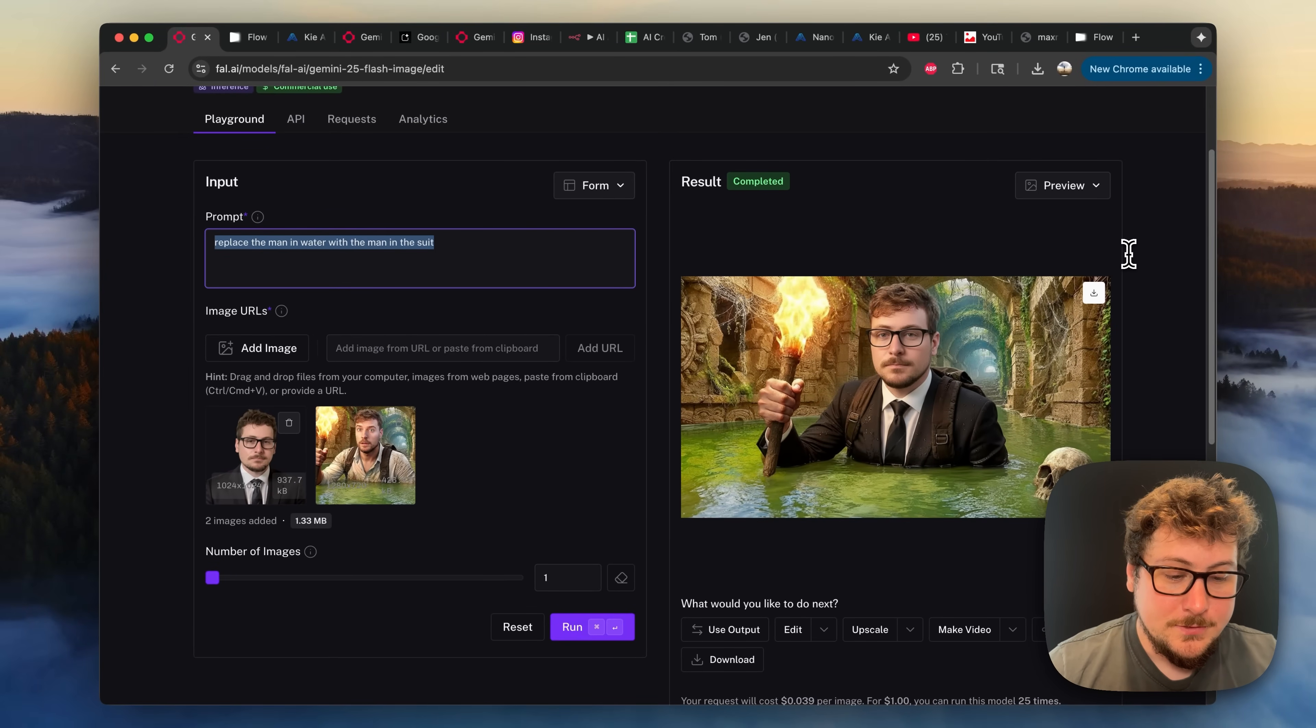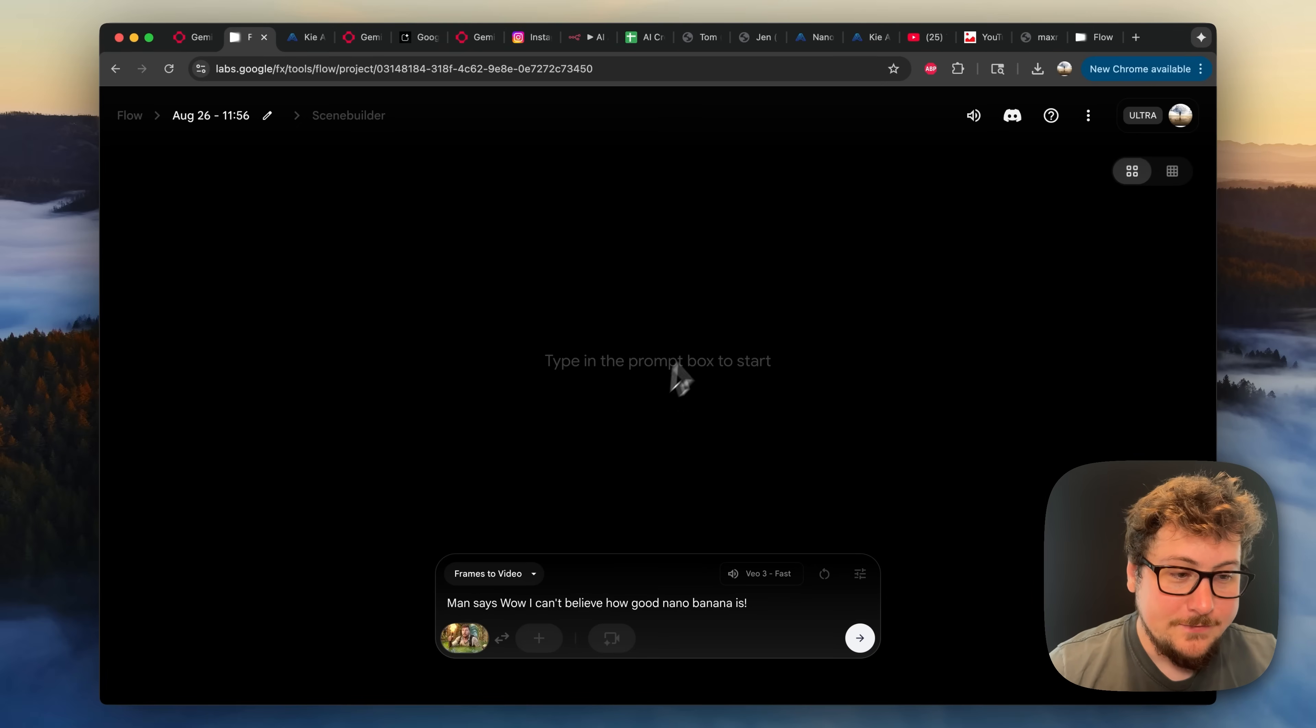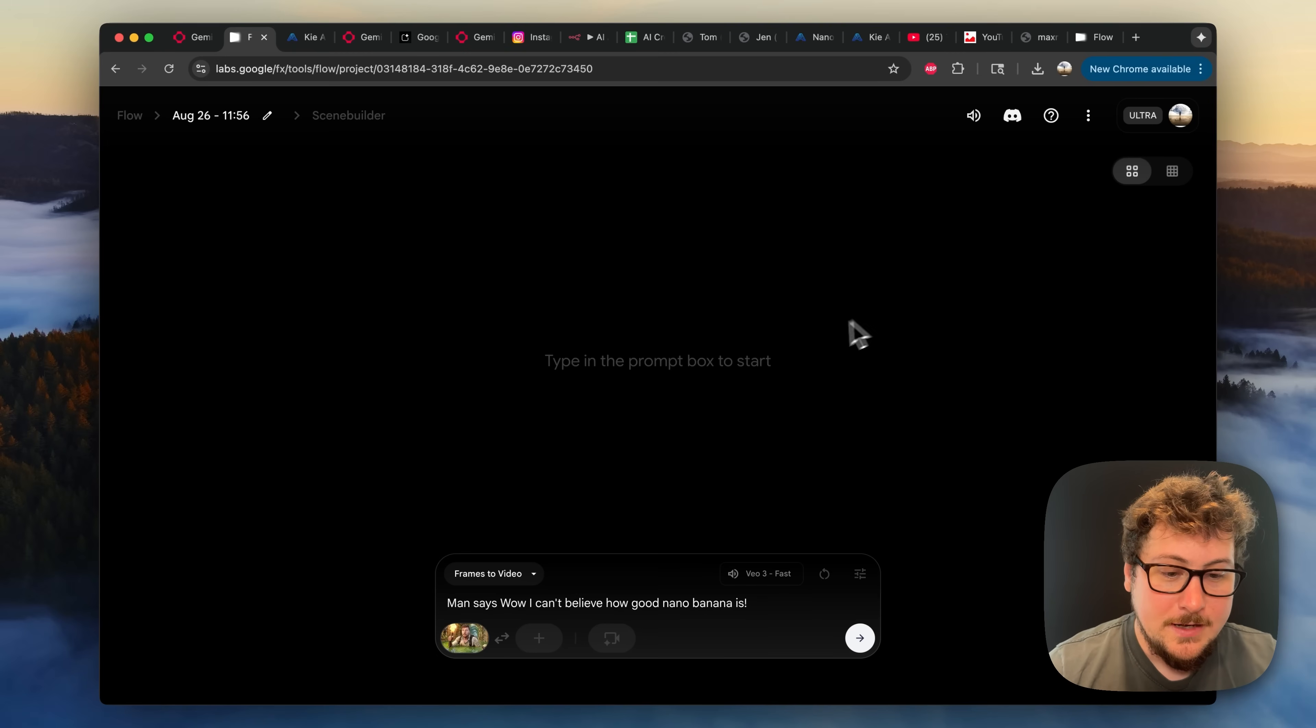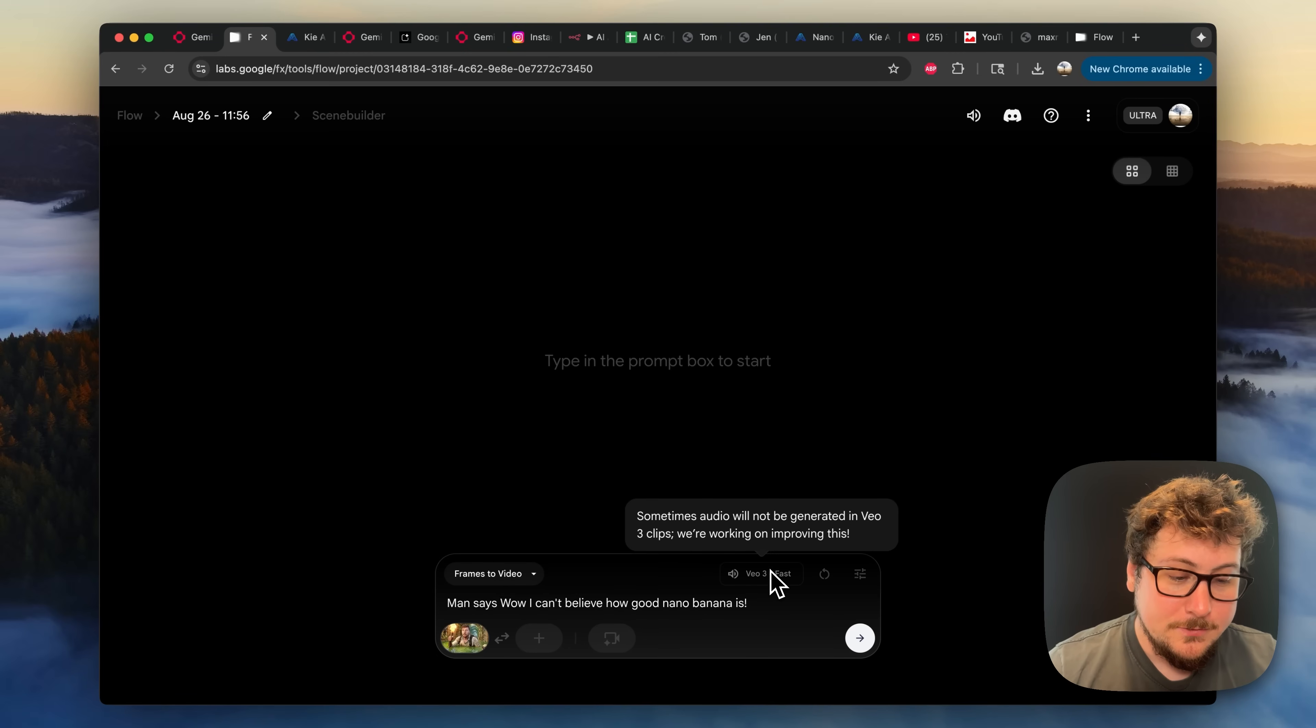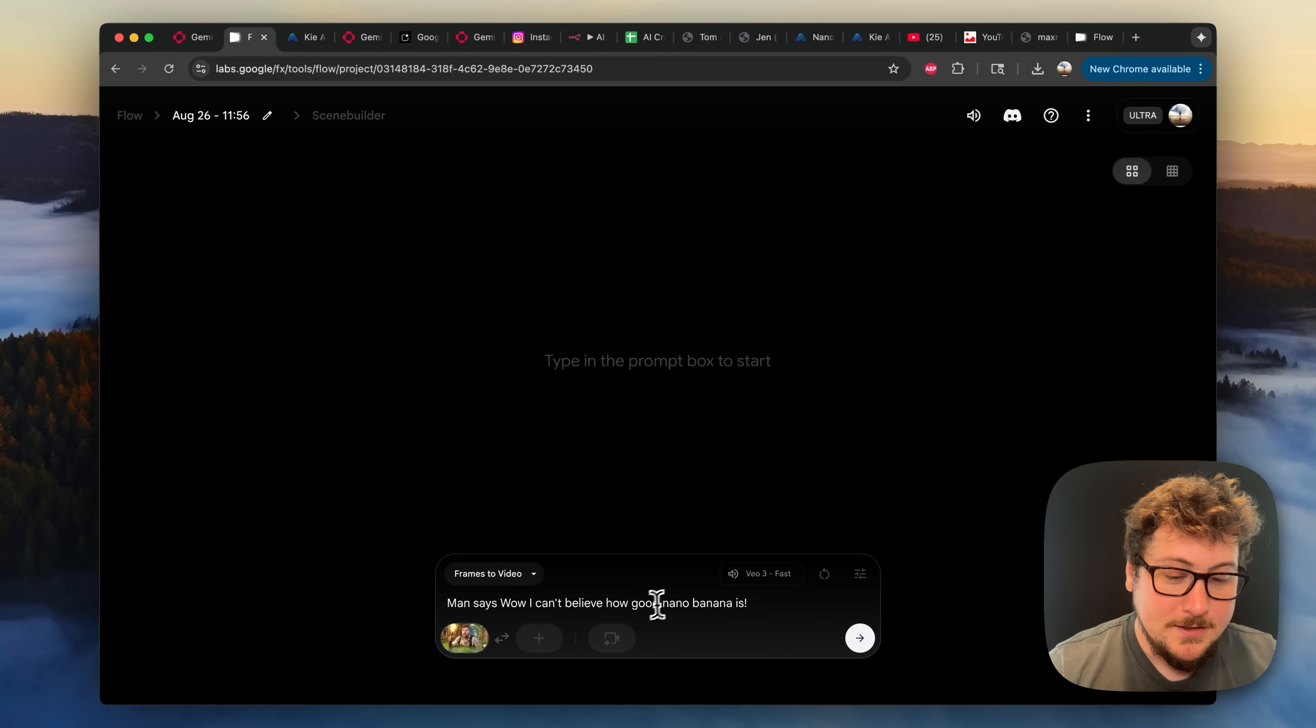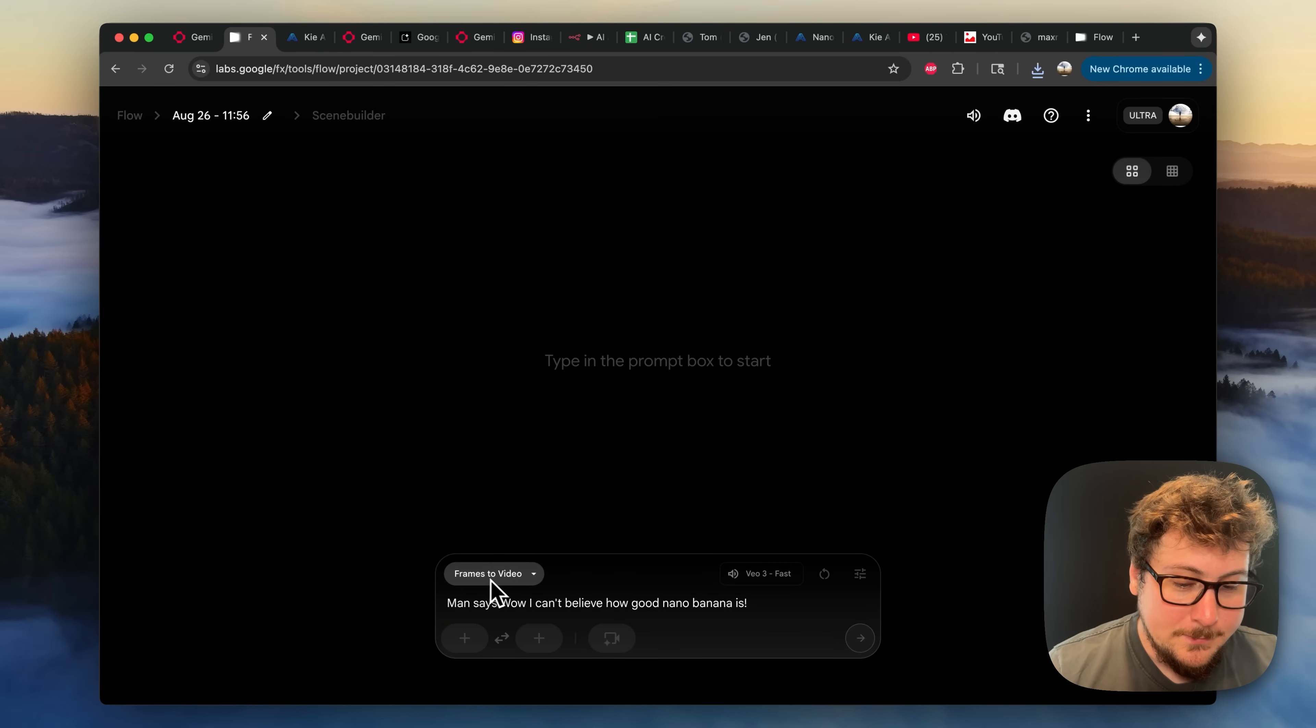Okay, now we're on Google Flow. We already have an account. I have an Ultra account, but if you have any paid account in the US, you should be able to do this. We're on VO3 fast. It's going to cost me roughly 20 cents worth of credits. I'm going to be on frames to video.